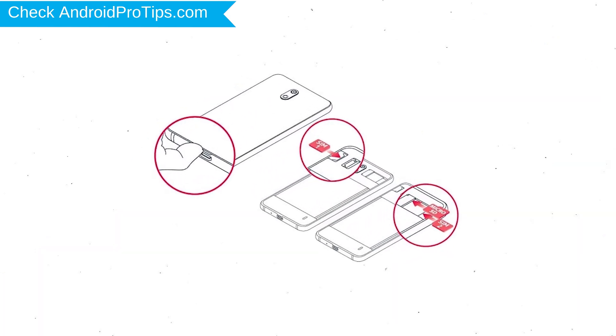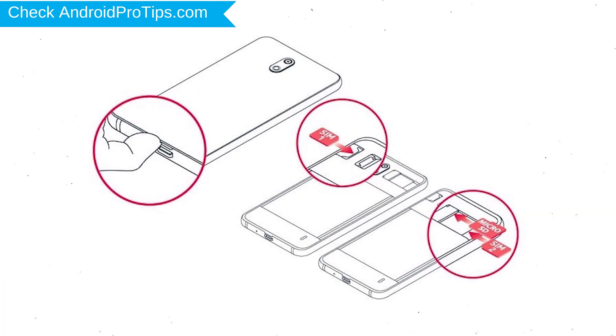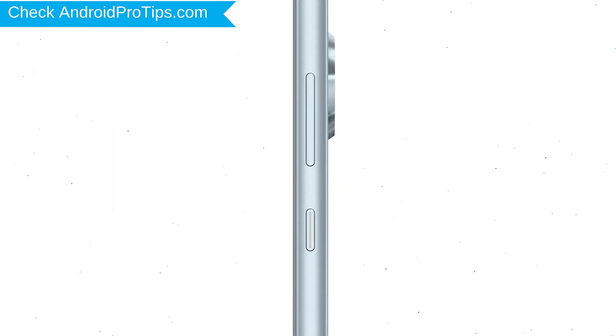Reset delete all your mobile data, so you better back up all important data and remove SIM and SD card. Power off your LG mobile by holding the power button.